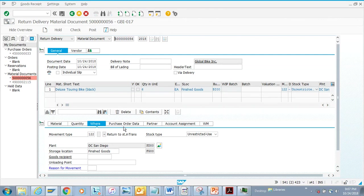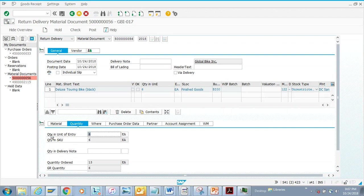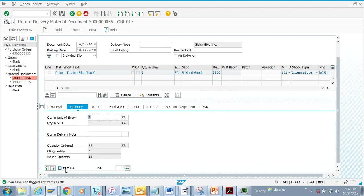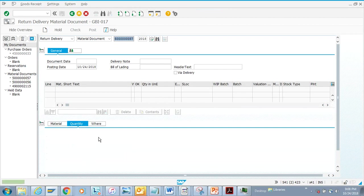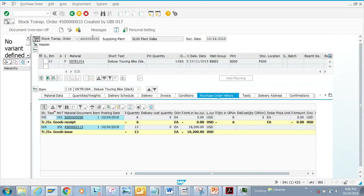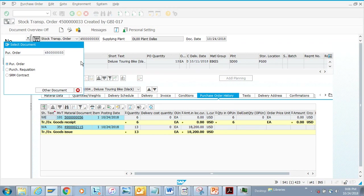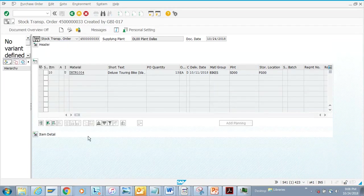Suppose I did a goods receipt and I didn't like the goods. I can change the quantity on the material document. I needed 13, received 6, but now I've decided I only need 3, so I want to return the rest. I flag it for return and post — this is a reverse goods receipt, like a goods return.